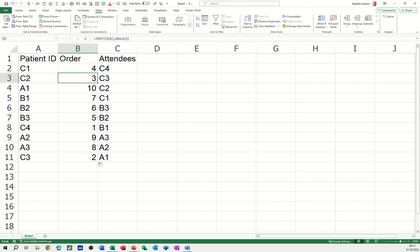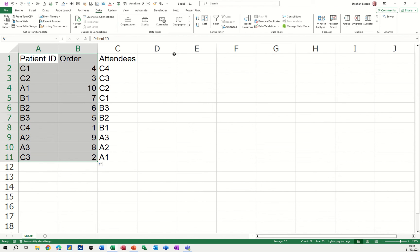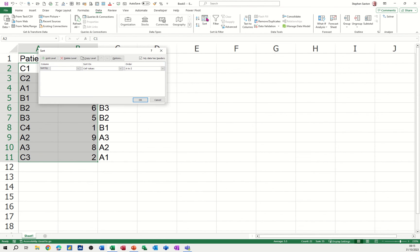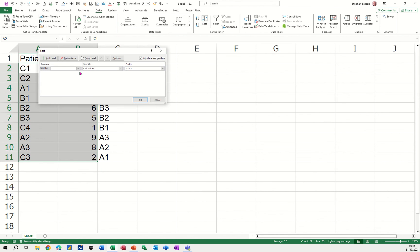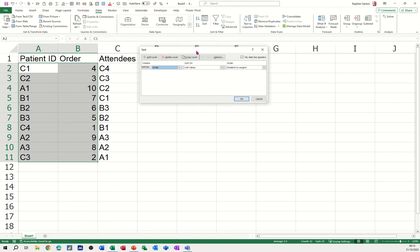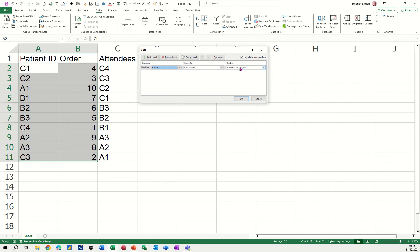What I want to do is a quick sort so that brings them in sequence. I'll go to the Sort option and pick the column. I want to sort by Order and then Cell Values, smallest to largest.